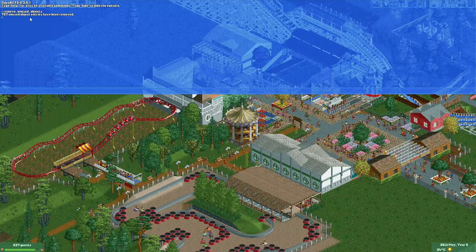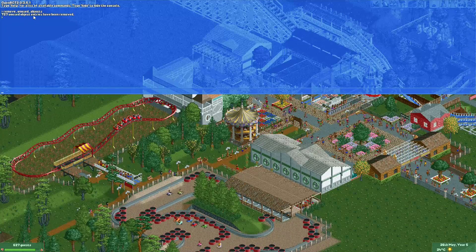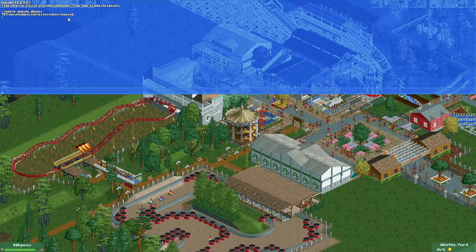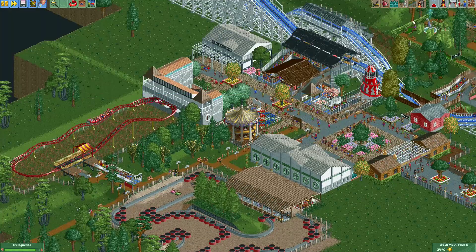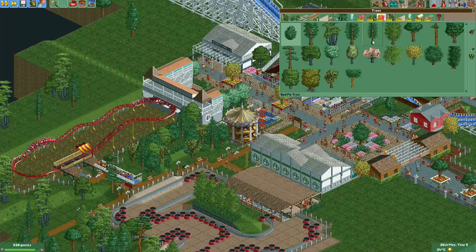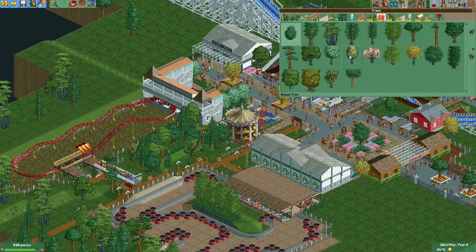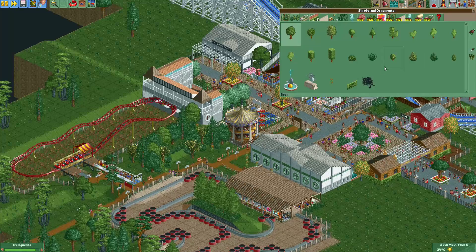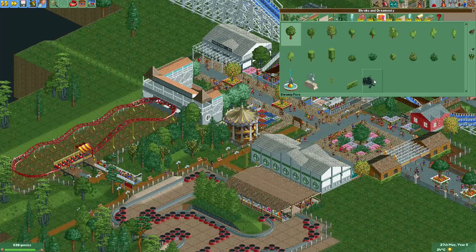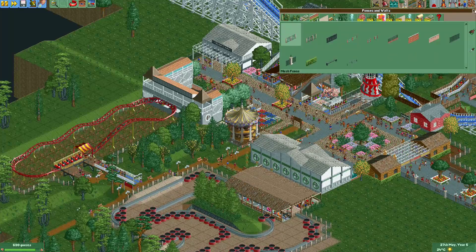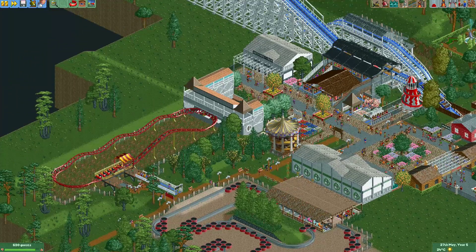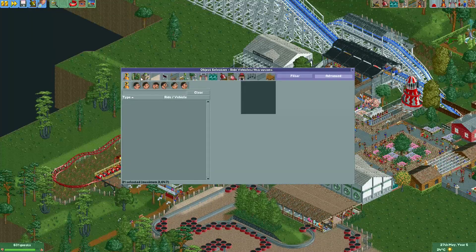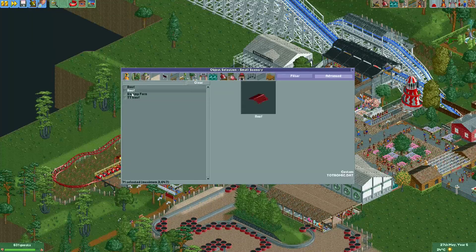The command is called 'remove unused objects'. That removes all the unused objects — not just custom ones, but also objects in other tabs. For example, if some trees are not used, it will deselect those as well.